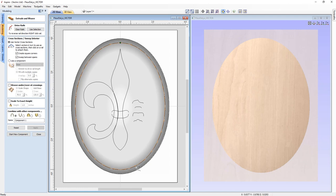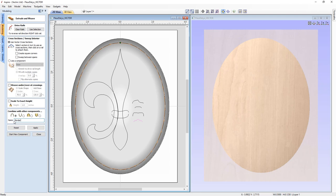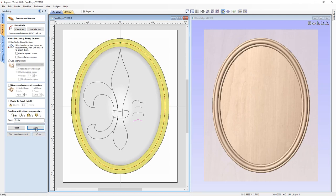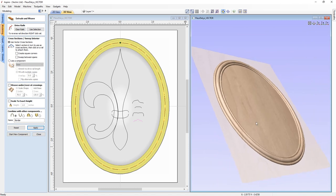It's going to go all the way around. I want to use this cross section here. I'll use a vector cross section, no square corners, and no sweep between spans. This will be an add component and we'll call it 'border'. As soon as I hit apply you'll see in the 3D view a border added to my base — and that looks great. Let's close this down.